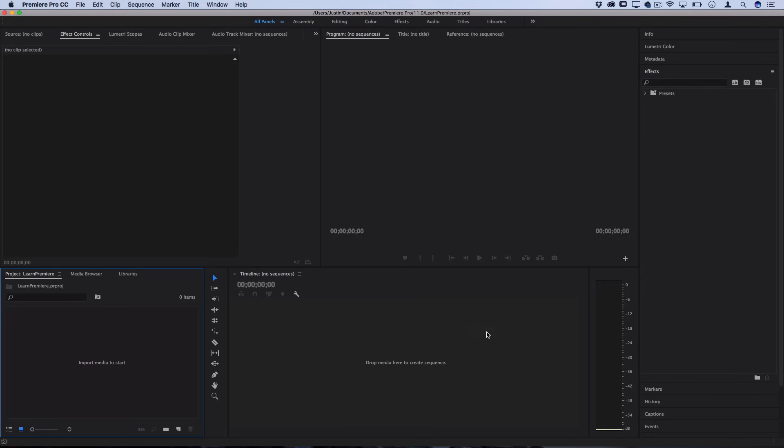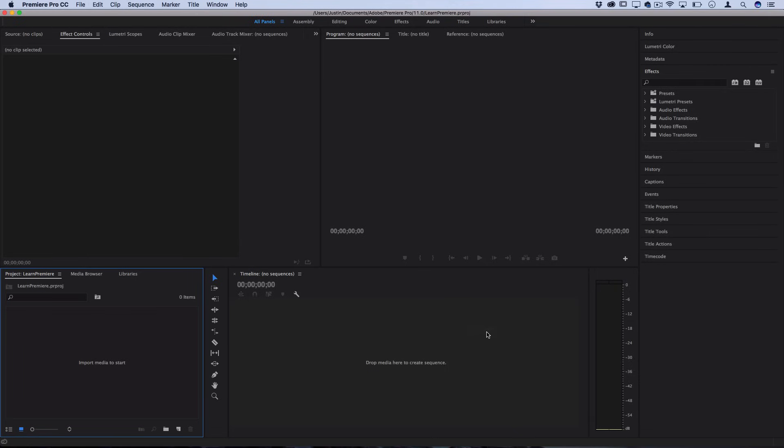So when you press OK then it'll actually open up your new blank document. However there's nothing really here except the menu. So the first step to creating a video or video editing is getting your media ready. So that's your video clips and whatnot.